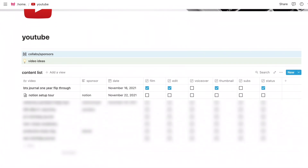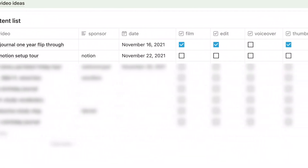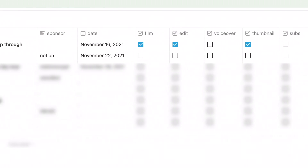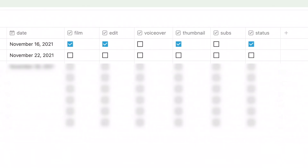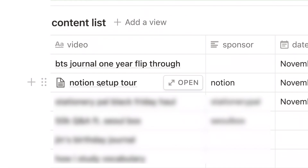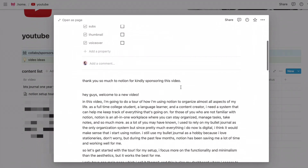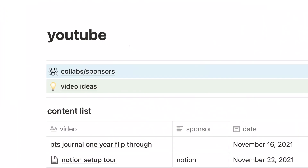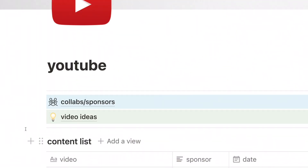Now let's move on to the last subpage, which is YouTube. On the main page, I have a content list schedule. Under each video, I have a column for sponsor — whether the video is sponsored or not — the date I plan to publish, and checkboxes for everything I need to do during the video-making process. If there's an icon next to a video name, it means there's a script for that video on a separate page. I don't always need scripts, but for important videos like this one, a script helps me organize my thoughts better. On the top, I have a page for all sponsors and collaborations I've worked with, and a page for video ideas.